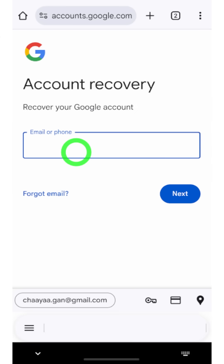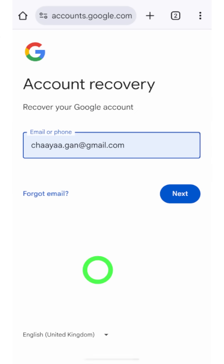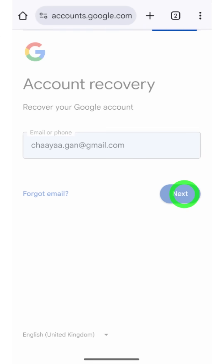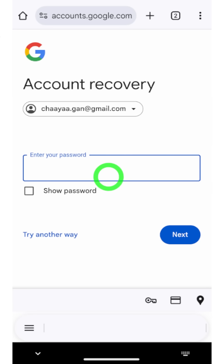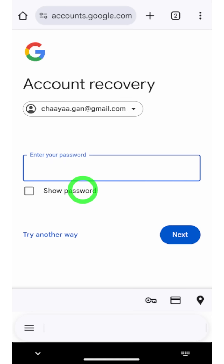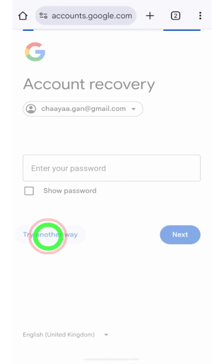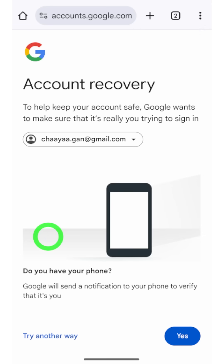Under that, tap this blue color link called 'Recover your account or Gmail.' Then enter your Gmail ID like this, then tap the Next button. Now enter any of your old passwords, then tap the Next button.